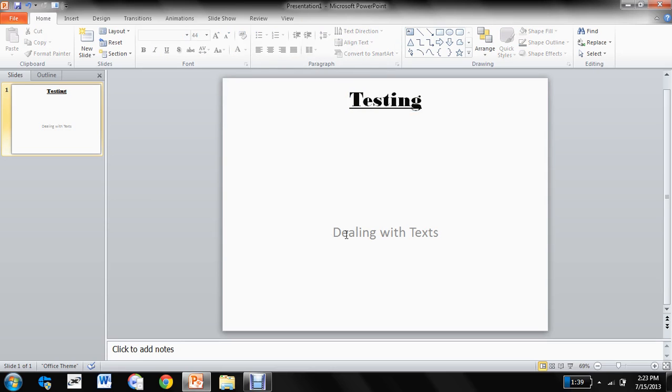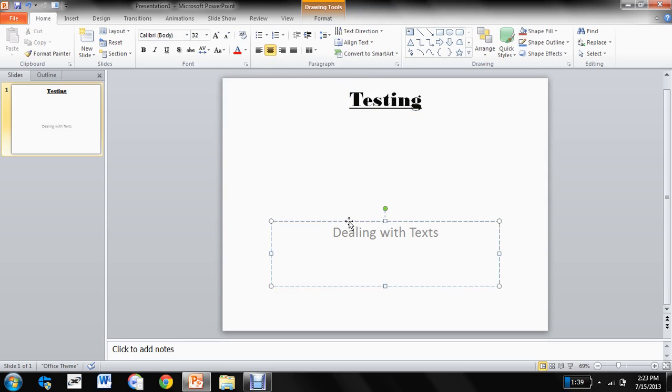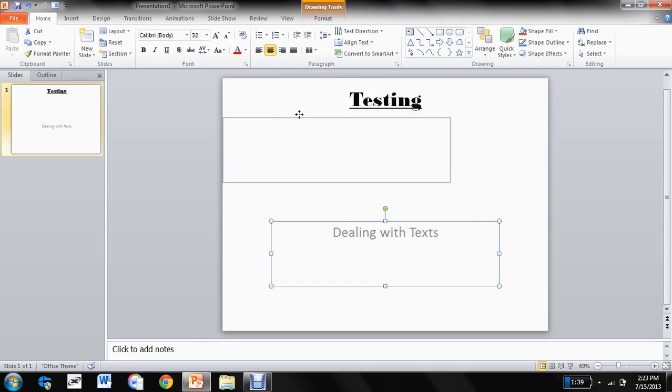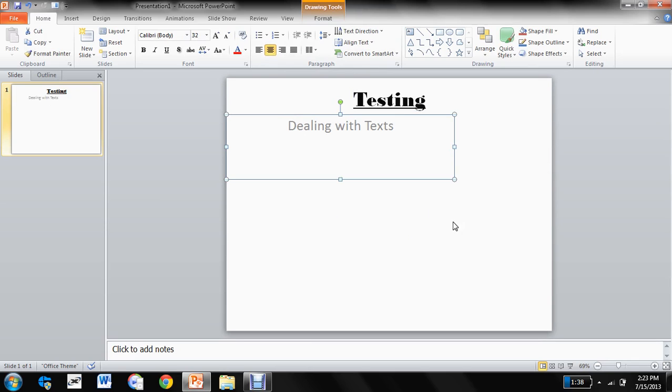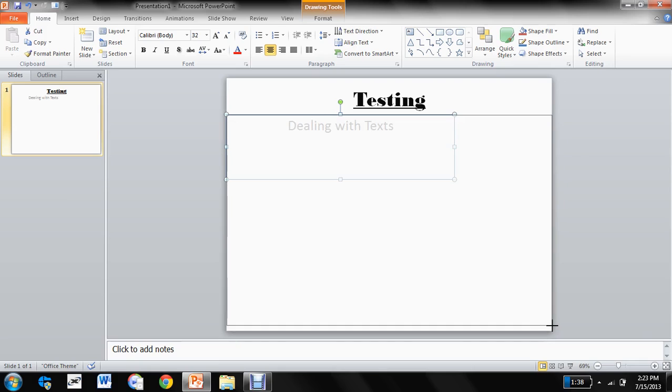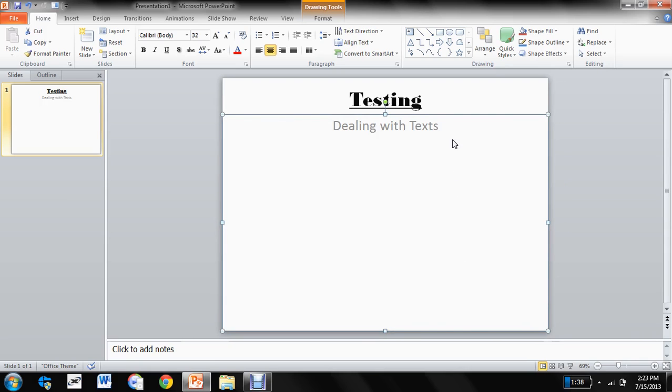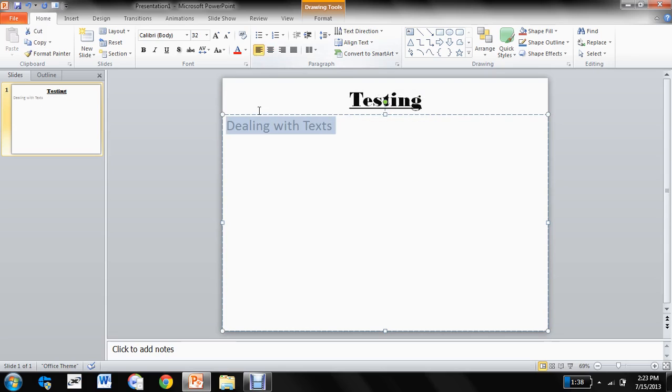Now we come to our Dealing with Texts. So the dealing with text comes here and it should not be aligned to center. It should be starting from the very first part.